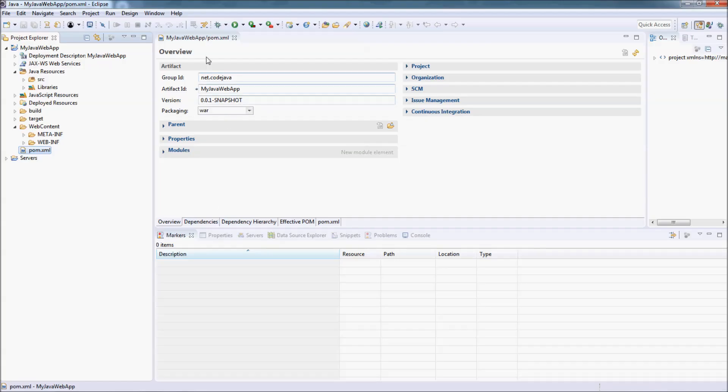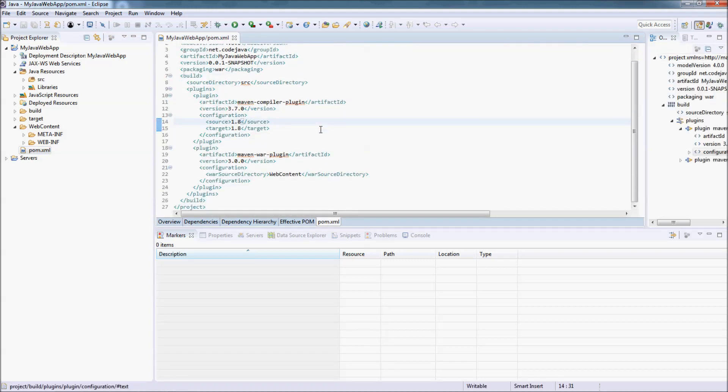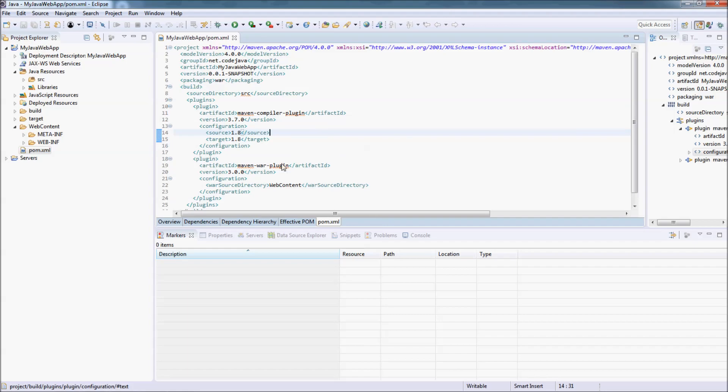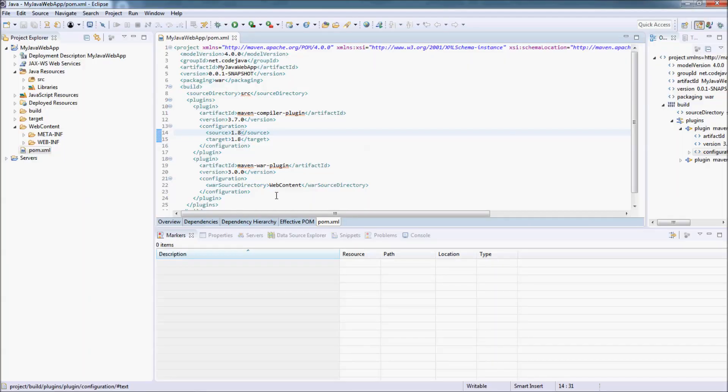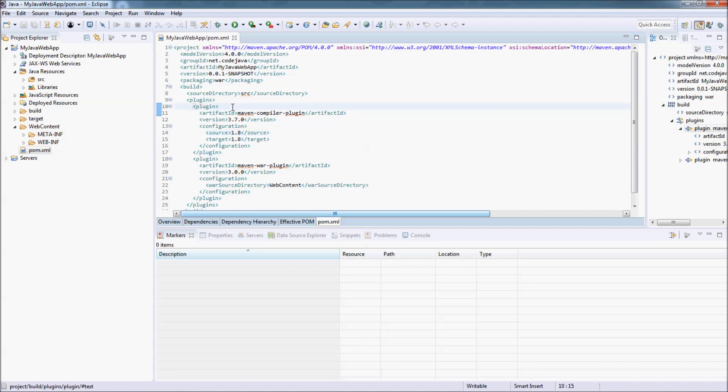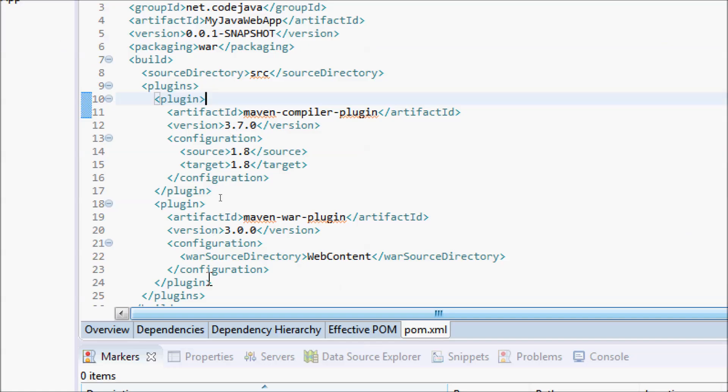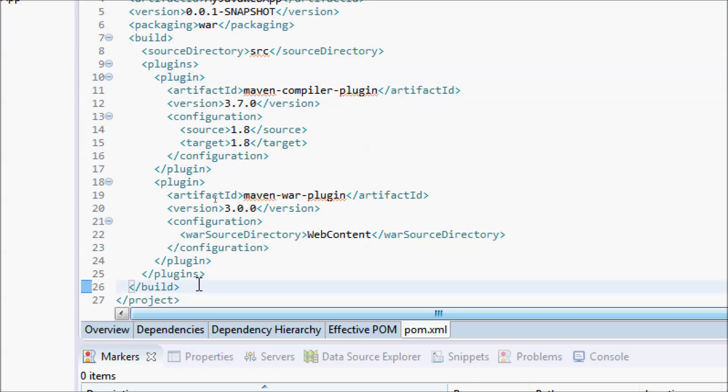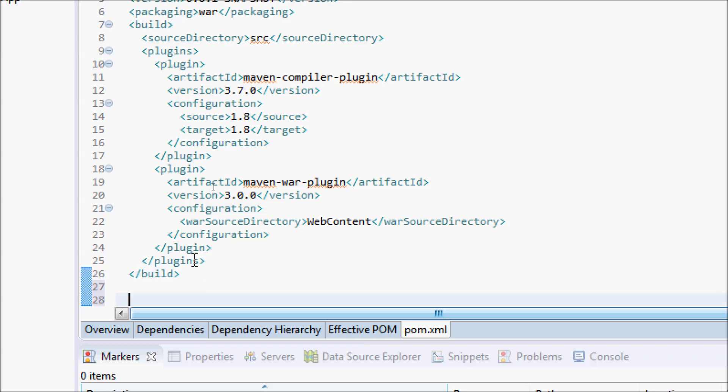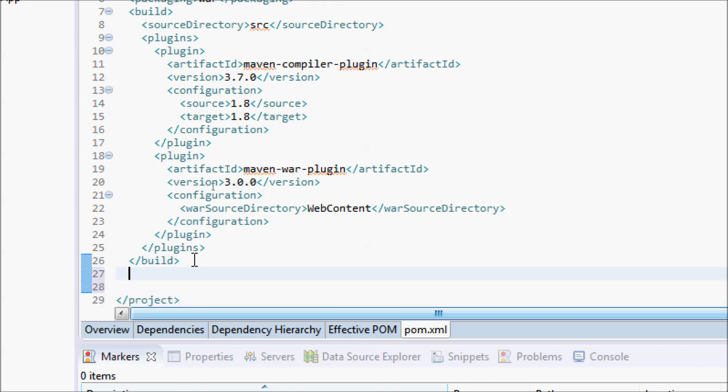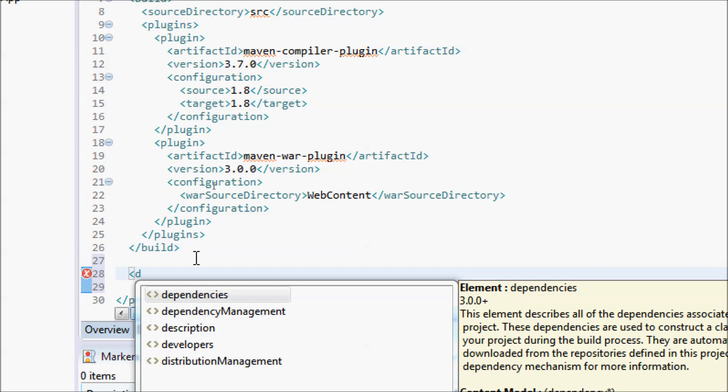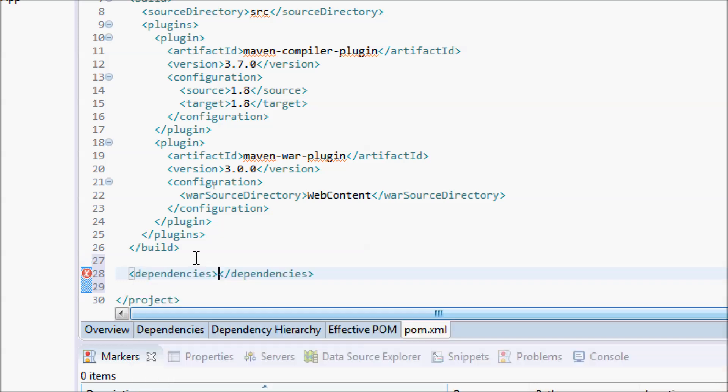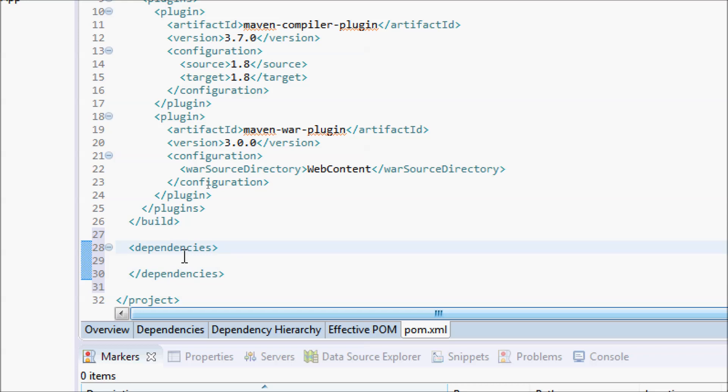You can see Eclipse automatically opens the pom.xml file in the editor. This is the initial code of the pom.xml file. For Java web dynamic projects, you should specify the dependency for Java Servlet API in the pom.xml file. Type dependencies here, a list of dependencies for the project. Now we specify a single dependency.